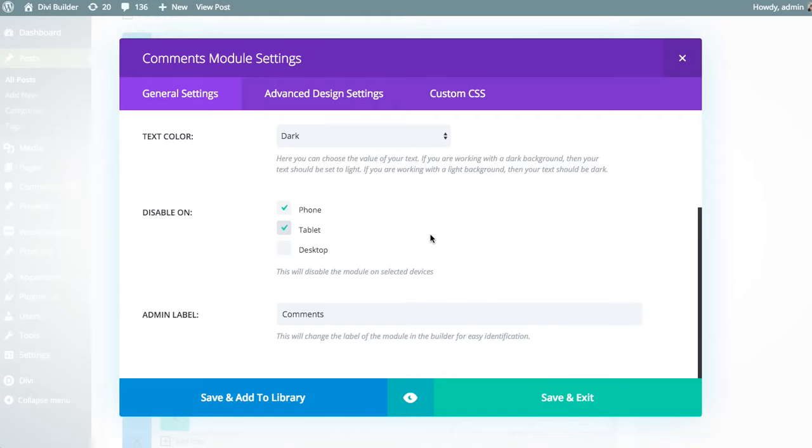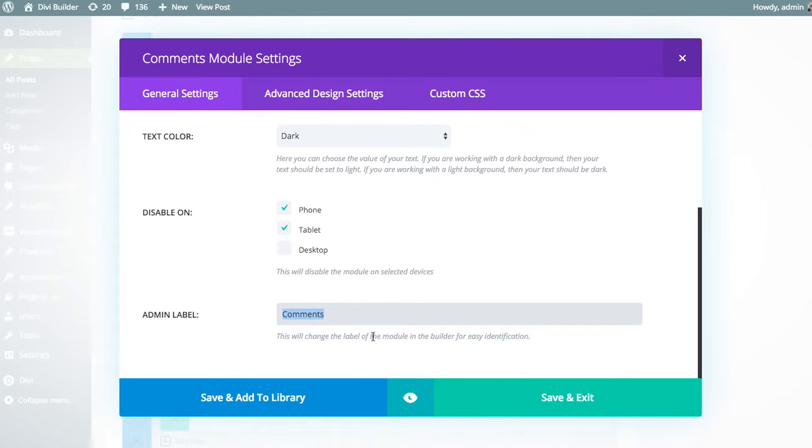And finally, we have the admin label section. This setting allows you to adjust the name of the module within the Divi Builder interface, which makes it a little bit easier to identify, especially if you're using multiple modules of the same type on the page. So you can adjust the admin label there.